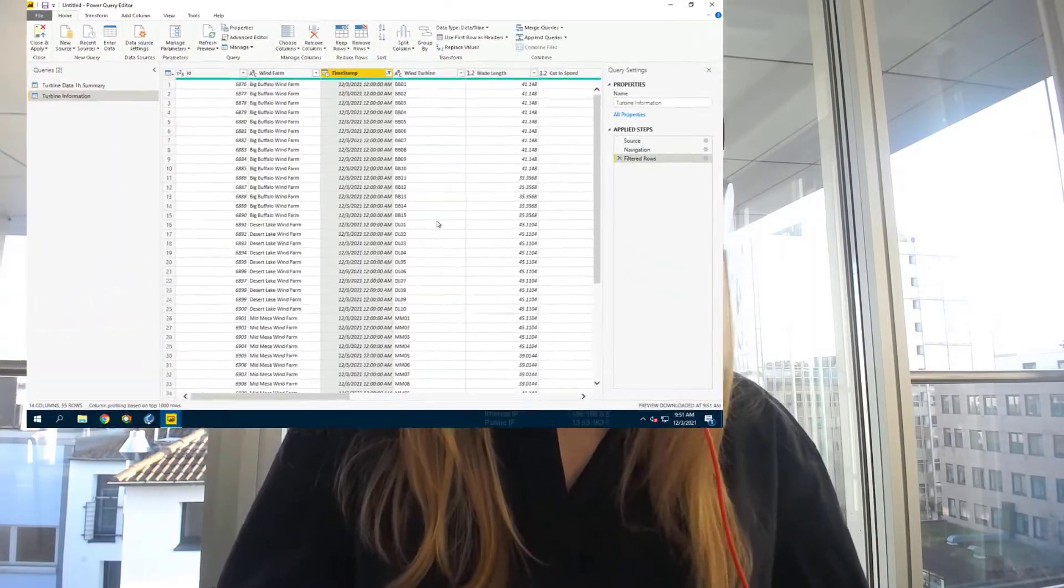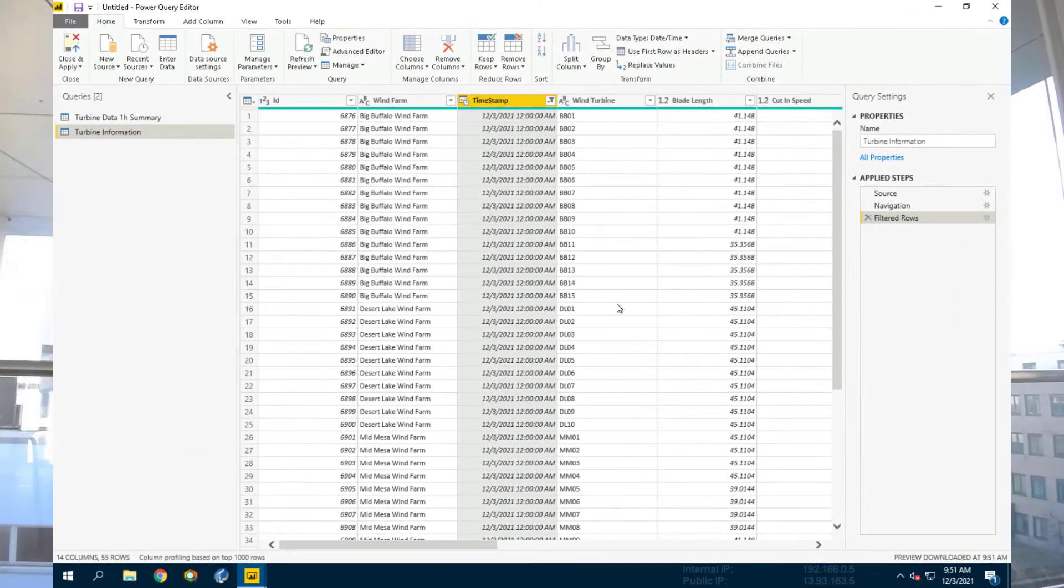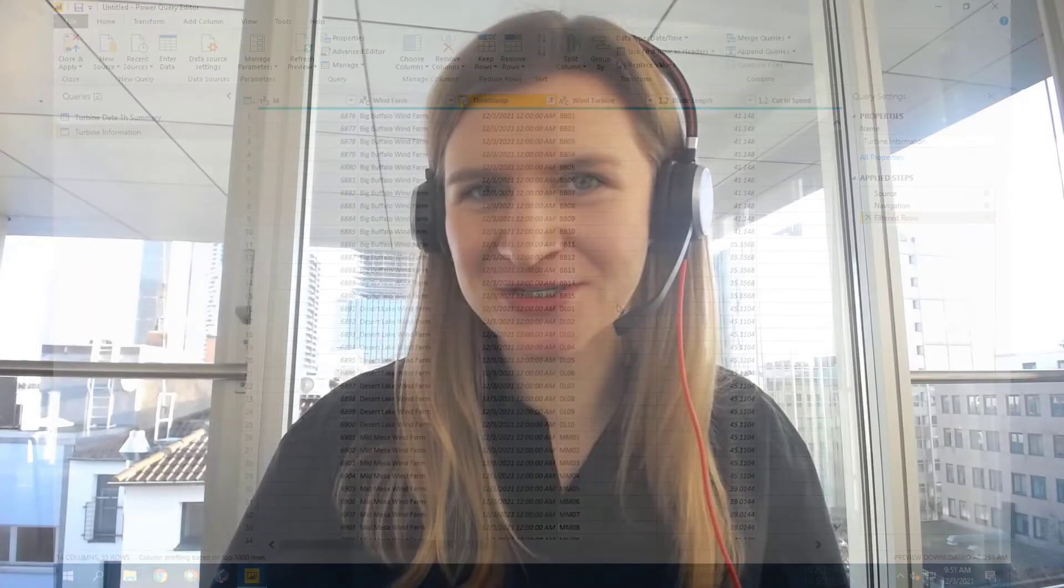In the previous video, we created a report with two tables from the SQL Server: Turbine data one hour summary table that contains process data, and turbine information table that contains static values.